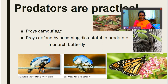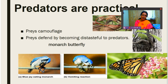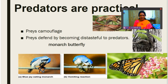There are leaf-like insects and stick-like insects. Animals like the chameleon change their body color according to the surroundings. All this is to fool the predators, so preys camouflage to fool the predators.